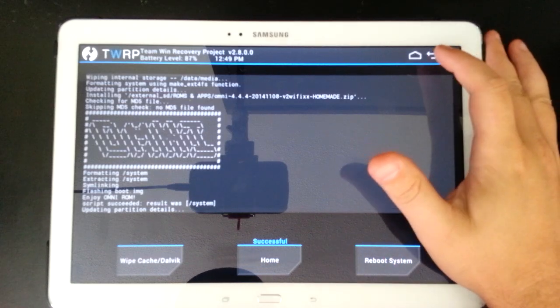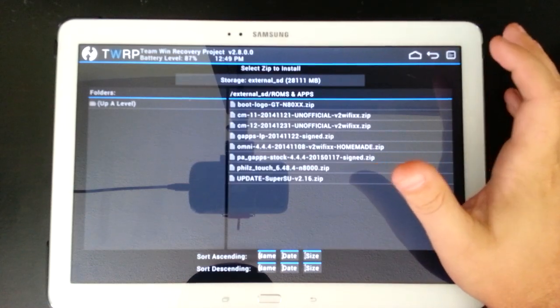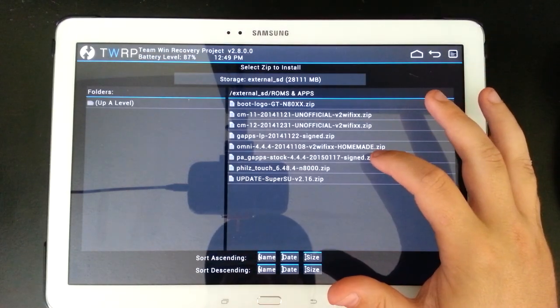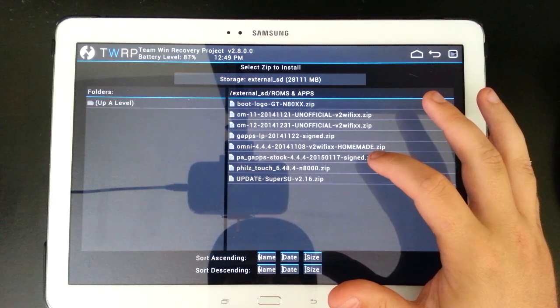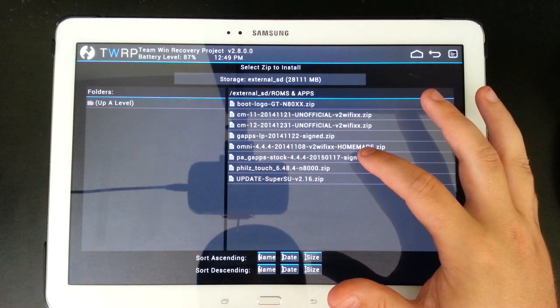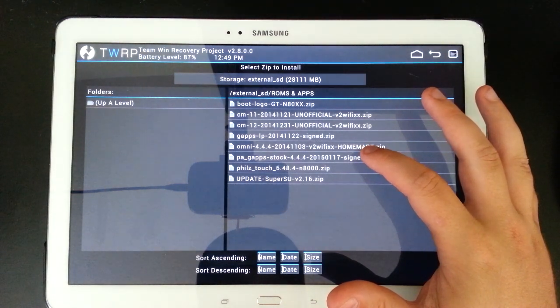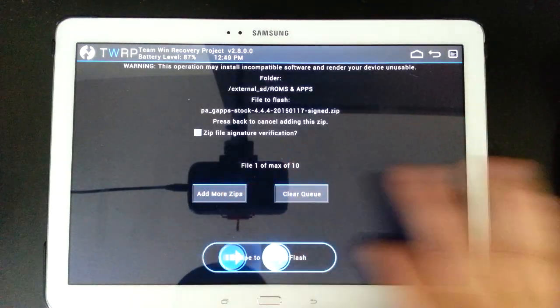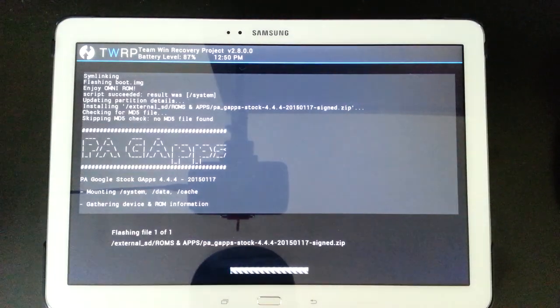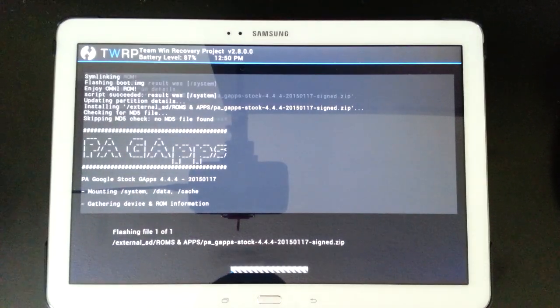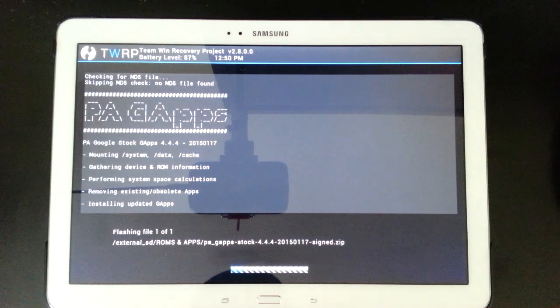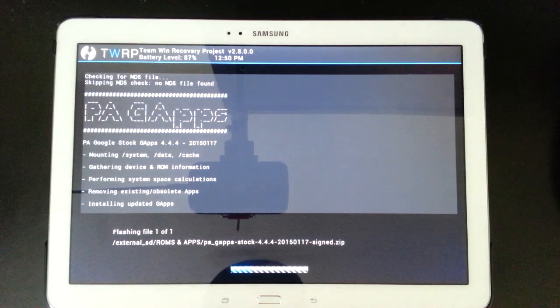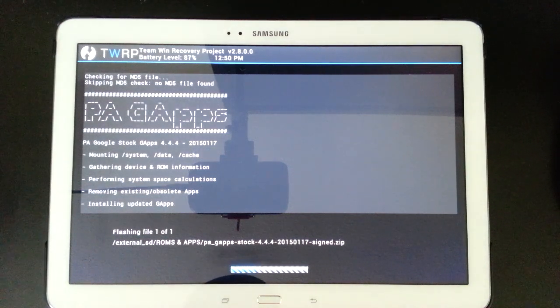All right. So now that's installed, we're going to go back and flash the Gapps. I have 4.4.4 Gapps already on my external SD card. So that's good. I'm just going to install those. Swipe to install Gapps. Always take a little bit longer to install. They tend to be bigger files.